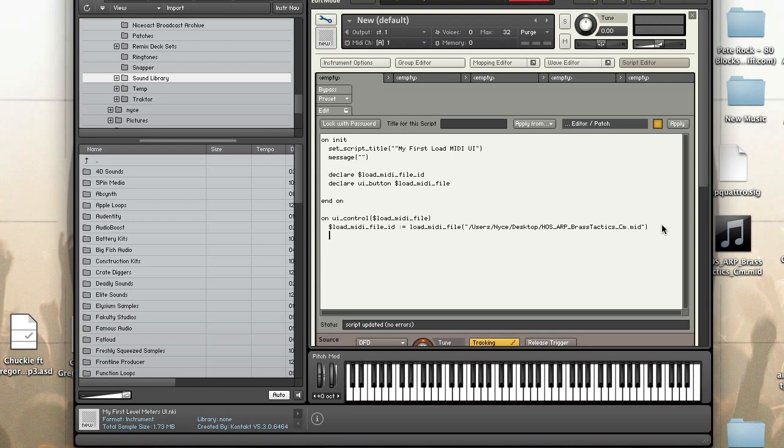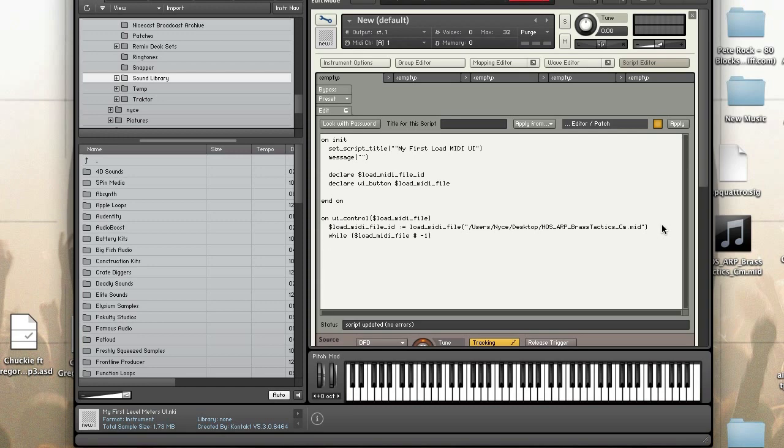Okay so next what I'm going to do is tell the script to wait and I want it to wait while the file is loading. So I'm going to tell it I want you to wait until the ID of the MIDI file is not negative one. When it's not it's going to wait and when it is it will stop waiting. And that's the end of the UI control callback.